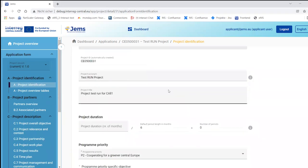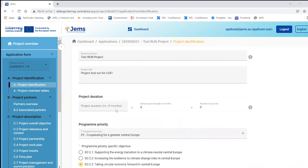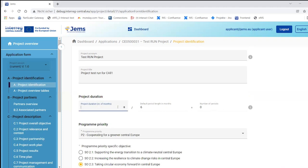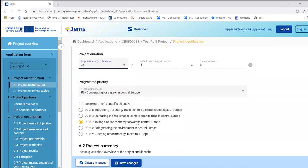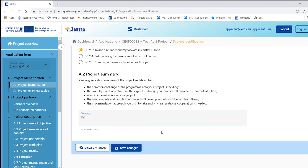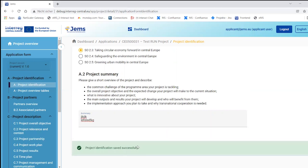In the project identification section you also find the project duration field. The project duration is important to fill in at the beginning because it impacts other sections, particularly the budget, which is filled in per period. To create periods you need to define the project duration. I insert 36 months — the default period length is six months, so GEMS calculates 36 divided by six gives six project periods. There is also a project summary text input field.